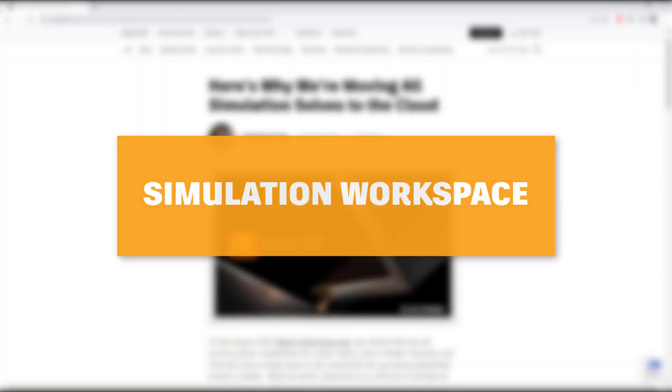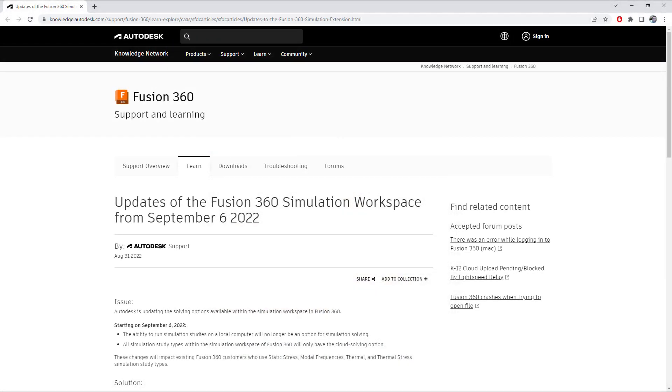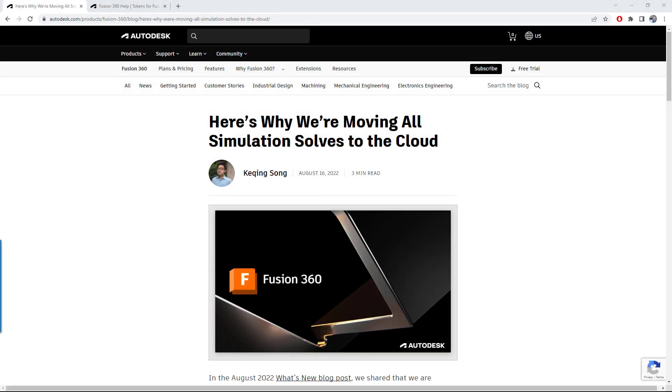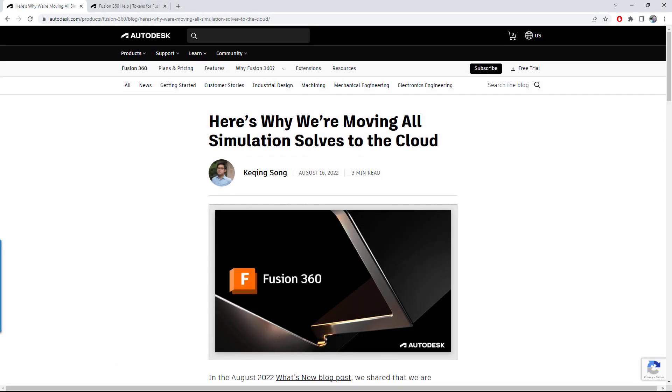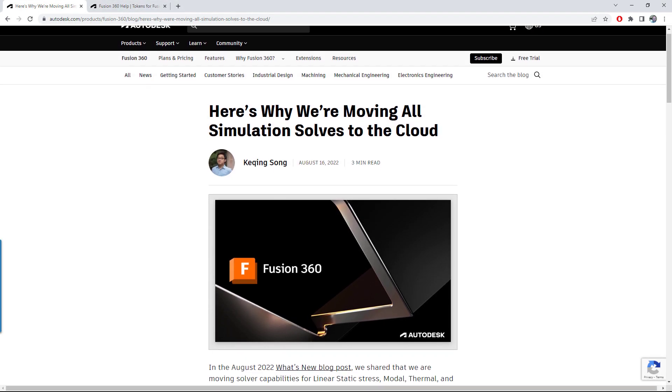Moving on, let's take a look at simulation. As you've likely seen, we have now moved all of our simulation solves to the cloud. This means that there is no longer a local solve option for any of the study types.